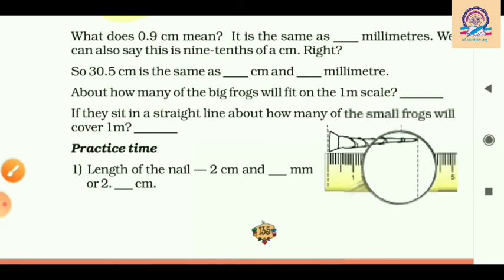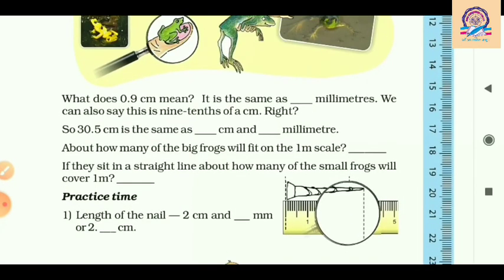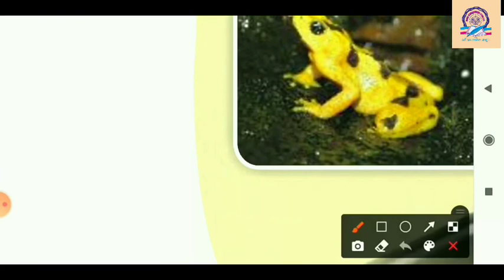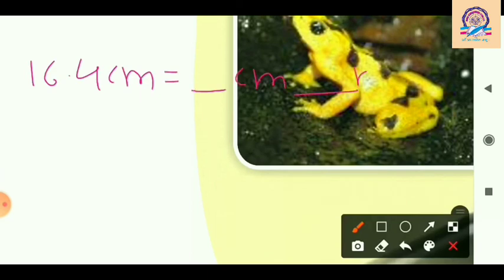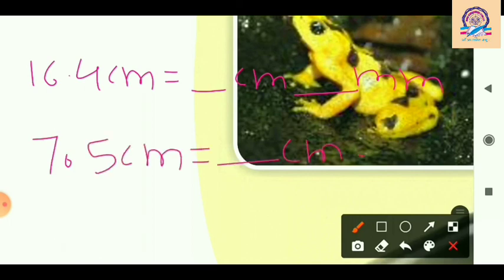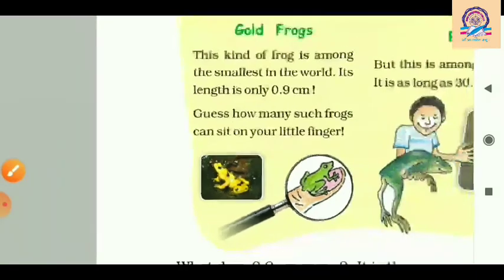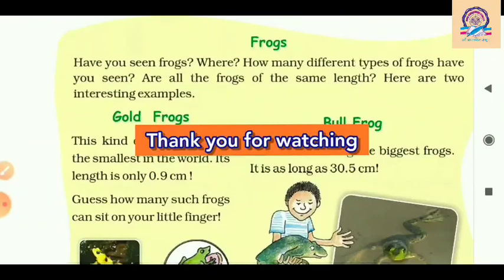I hope you have understood very well. Before ending this class, I want to give you some conversion questions. First: 16.4 centimeters equals how many centimeters and how many millimeters? Second: 7.5 centimeters equals how many centimeters and how many millimeters? If you know the answers, write them in the comment box. If you have any doubts, comment and I will definitely answer. Part 2 is now completed — see you in the next video. Till then, be safe and be healthy.